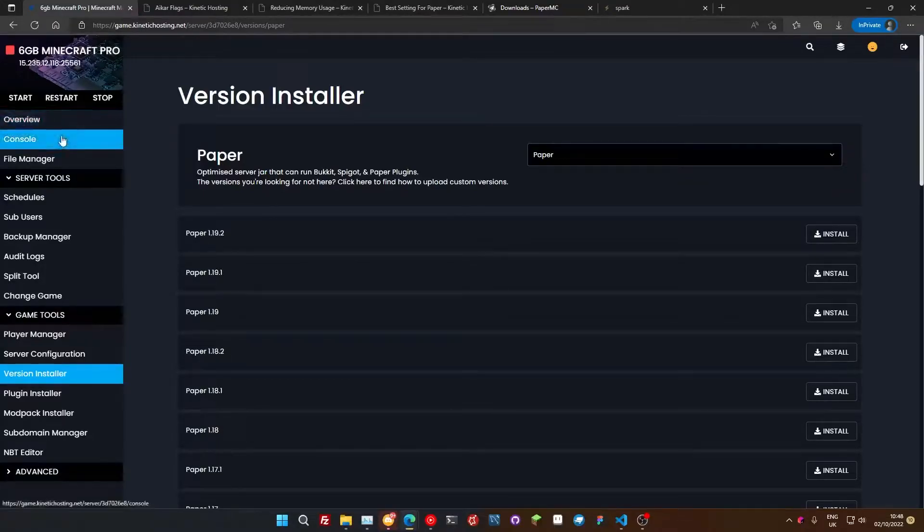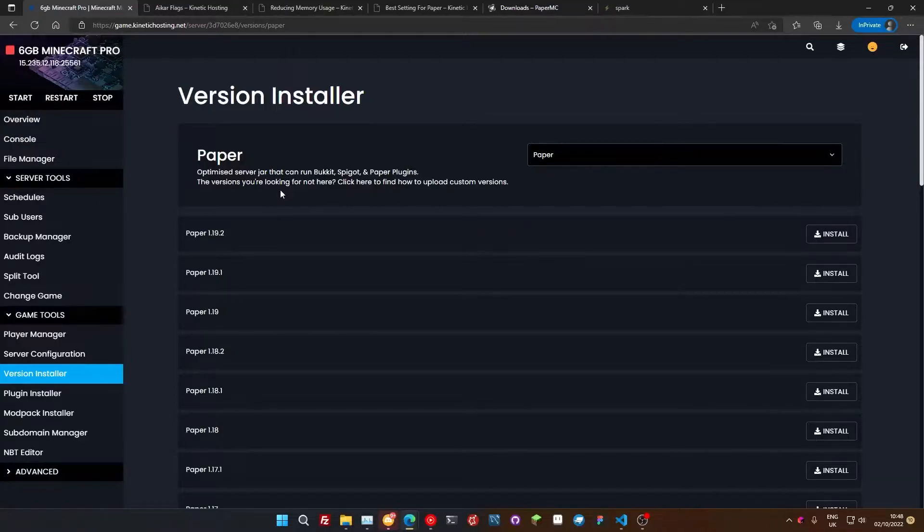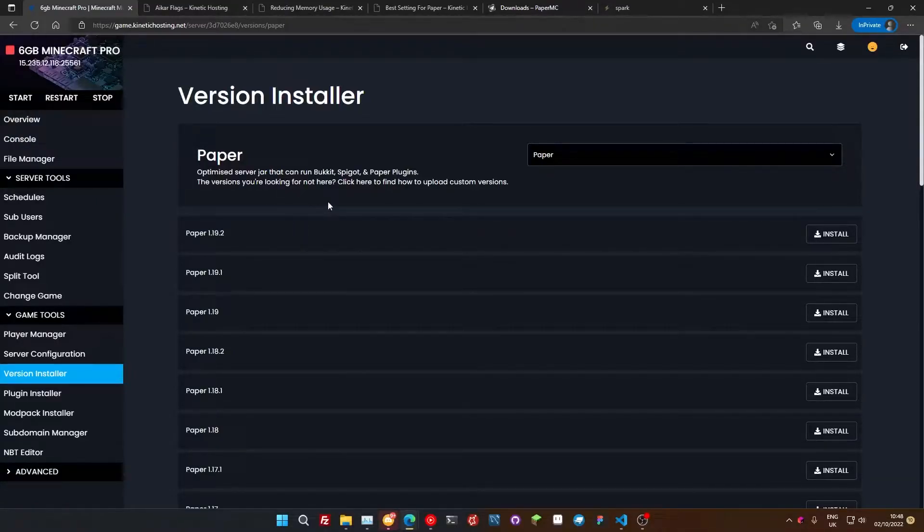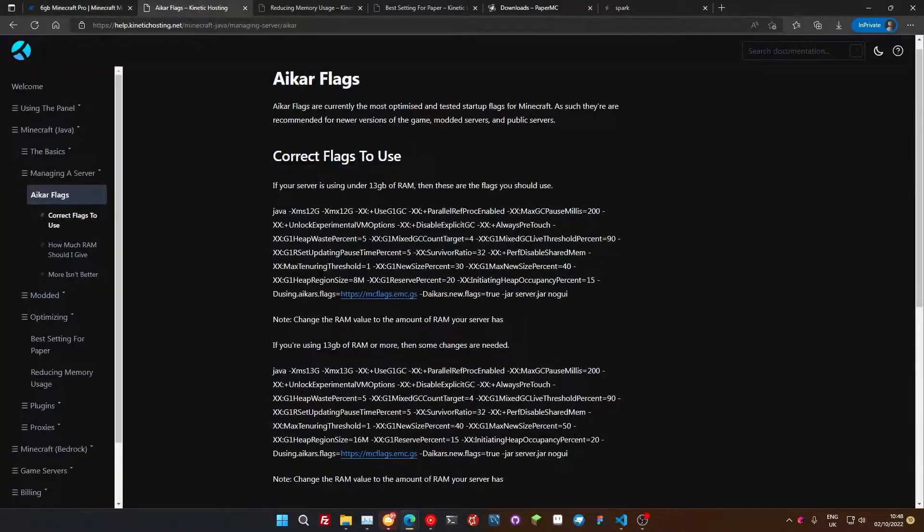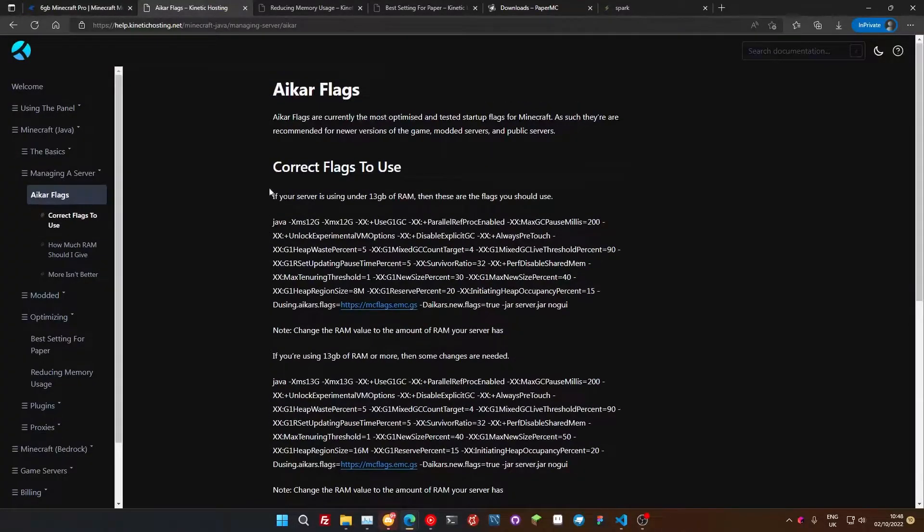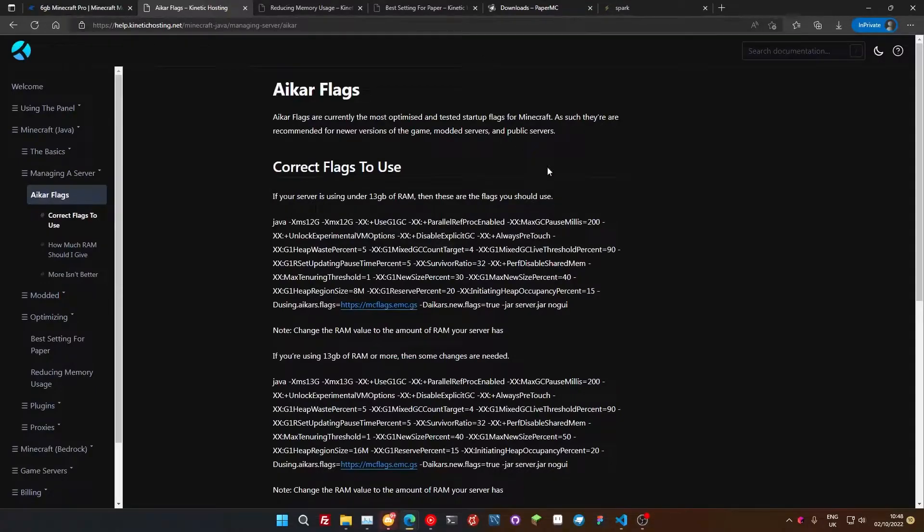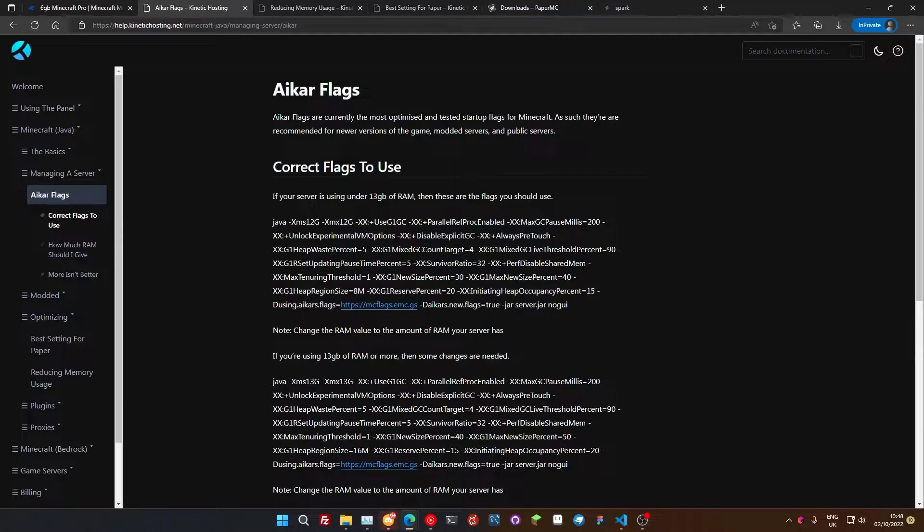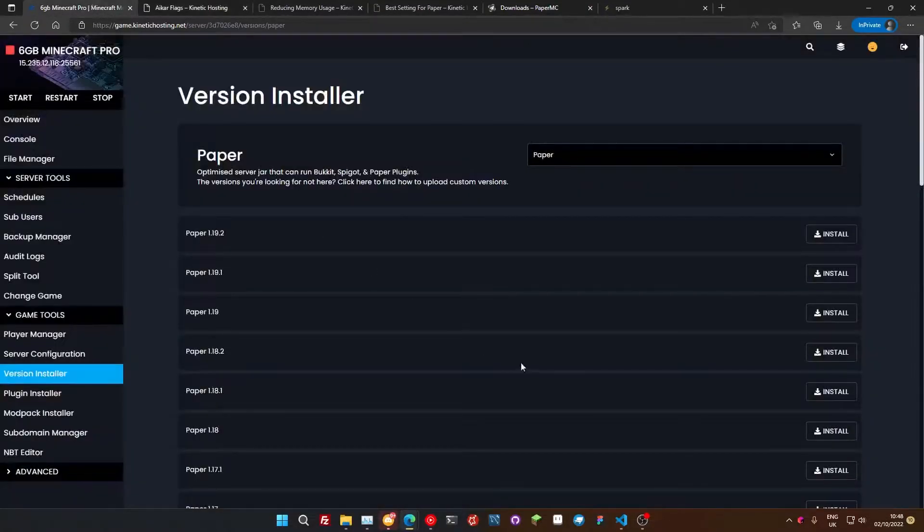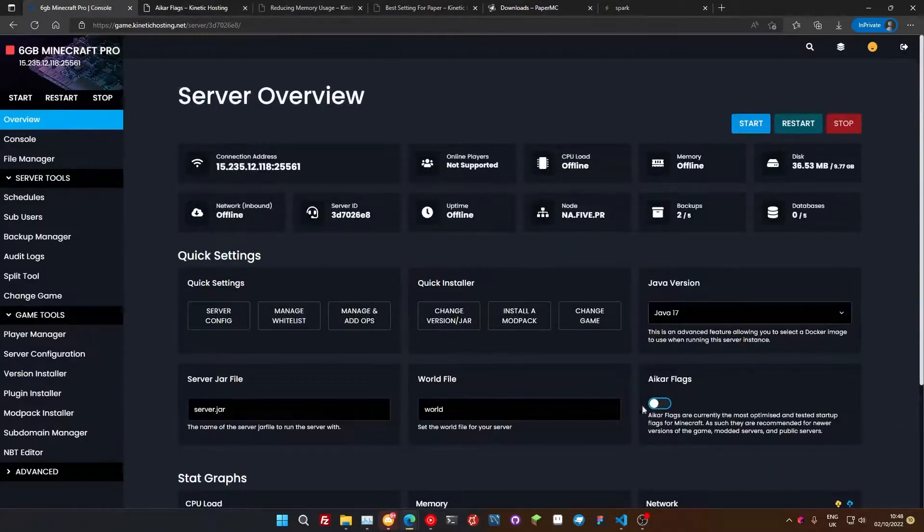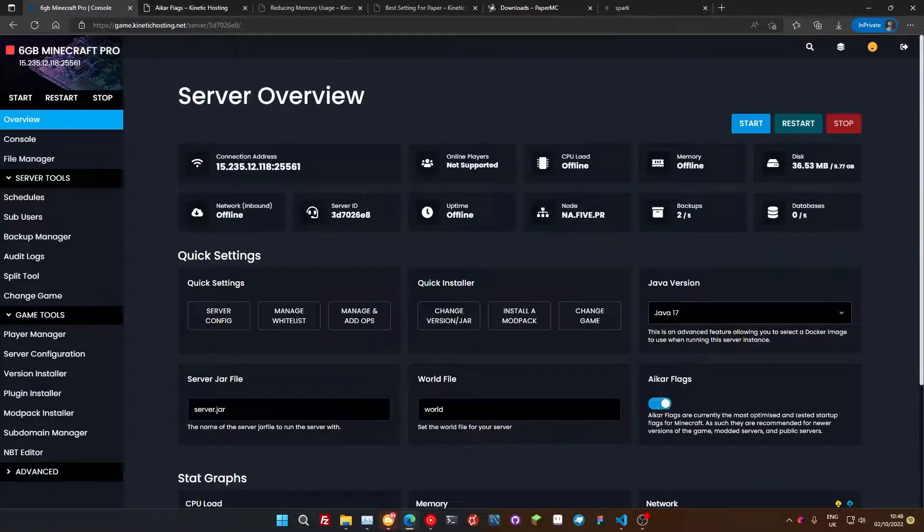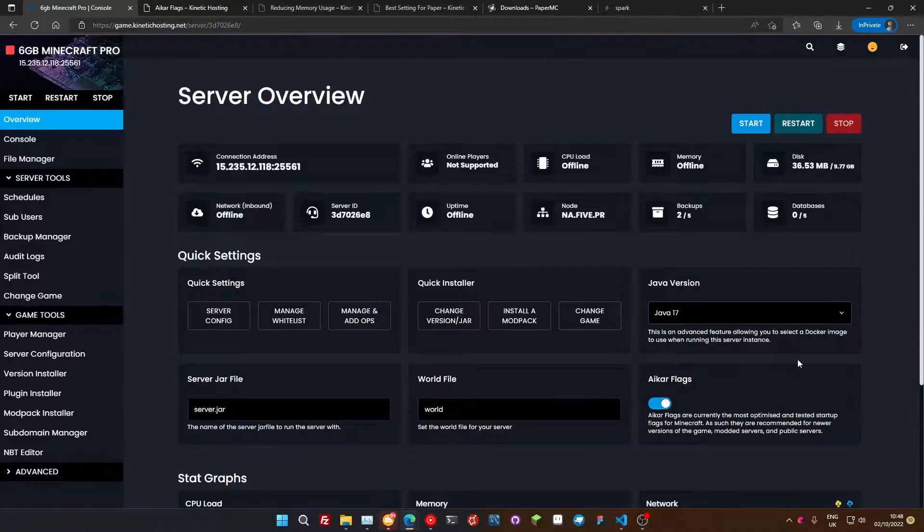So, now we've done that, we've installed Paper. The next thing we're going to do is turn on something called the Aikar flags. They're these things here. I'll link this in the description if you're not with Kinetic Hosting. These are the flags you need to set. But if you're with Kinetic Hosting, you can go to your overview page and there's a little toggle for them here. Just do that and that's them toggled on. We've done everything for you.